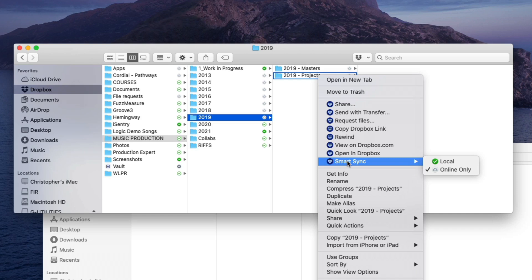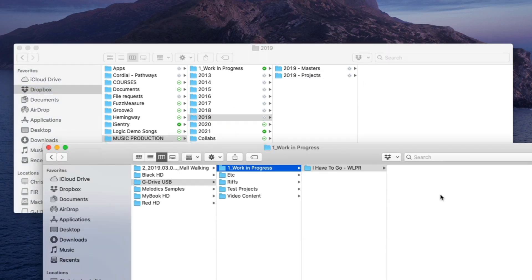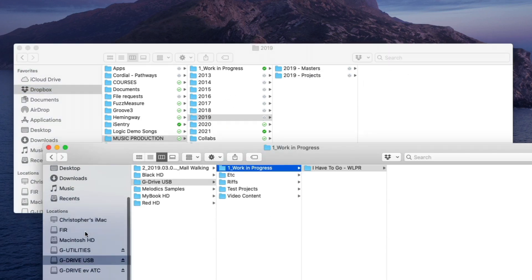But it is worth pointing out that I do not work from a project from within Dropbox because that is when things can get screwy because Dropbox is constantly beaming content up and down. So that's why I have my local hard drive here that I work from.